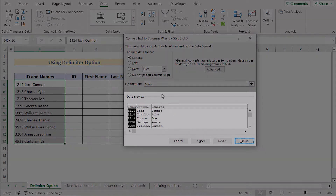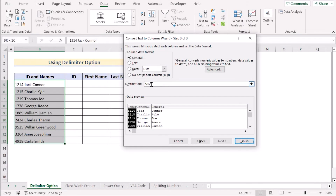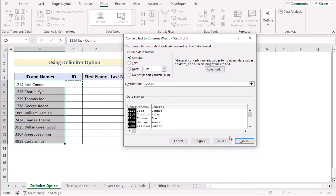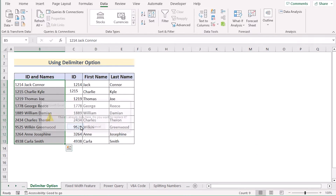In this section, select General as the column data format. You have a data preview where you can see whether you've separated the cells correctly. Then go to the Destination field, set it to C5, and click Finish. Click OK on the confirmation and you'll get your perfect result. That's how you can use the Delimiter option to separate numbers in Excel.